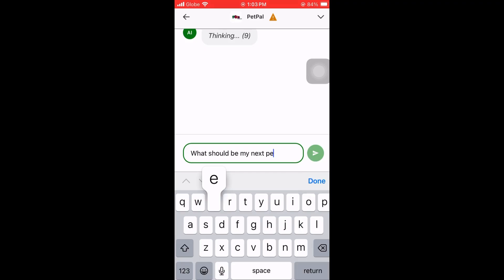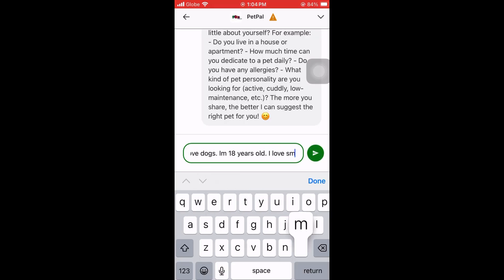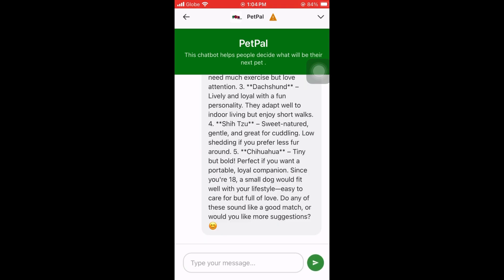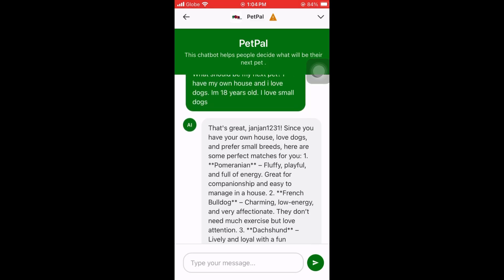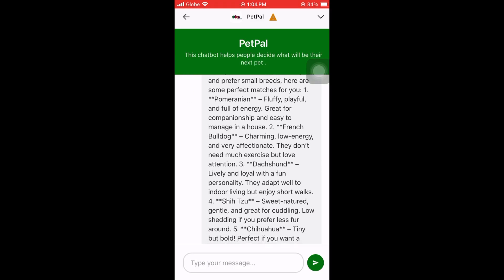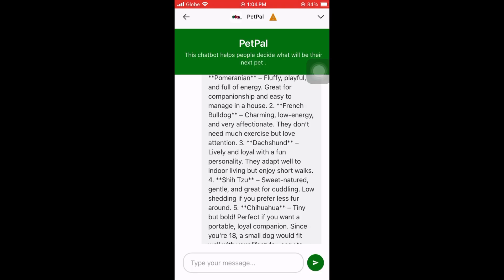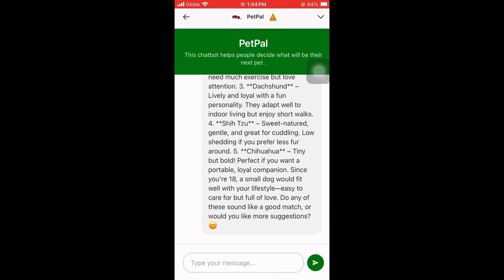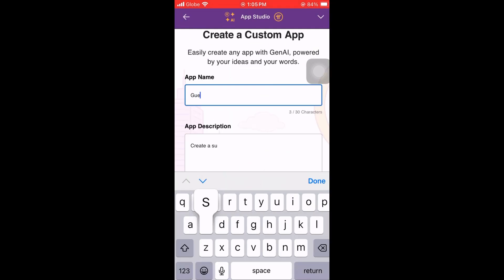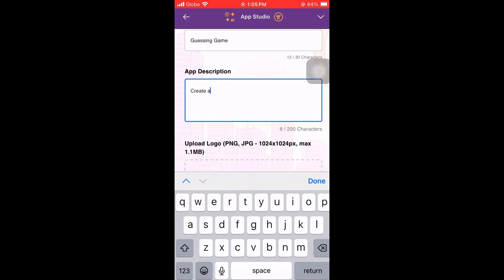Let's try it — I'll say 'Hi' and ask for a suggestion on what my next pet should be. I'll describe myself, and then it will give us a result. As you can see, it gives us information on what the suitable pet would be for us. Pretty easy, right?